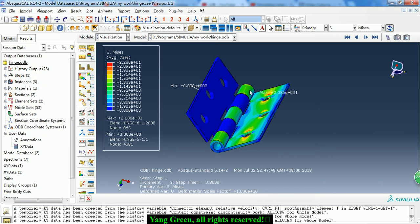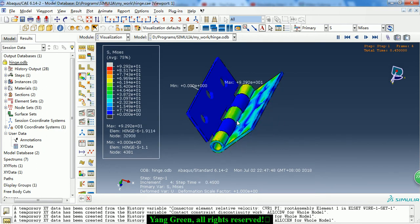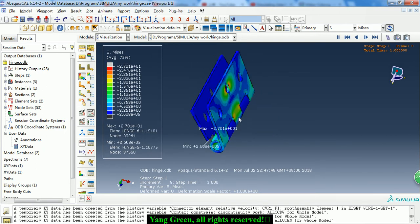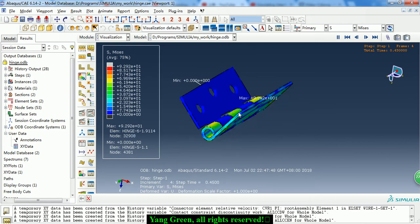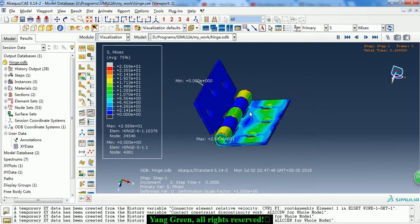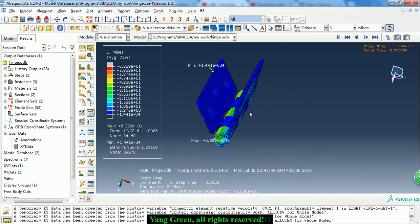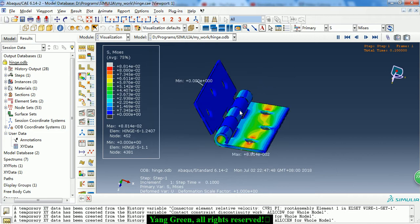Hello guys, today we will use Abaqus to simulate a hinge. Let me show the results. In this simulation we will use the hinge connector.